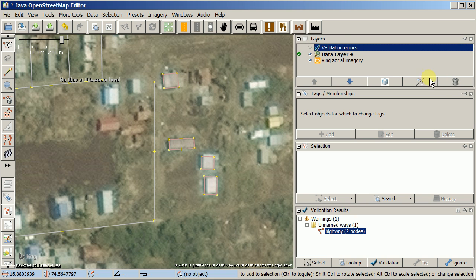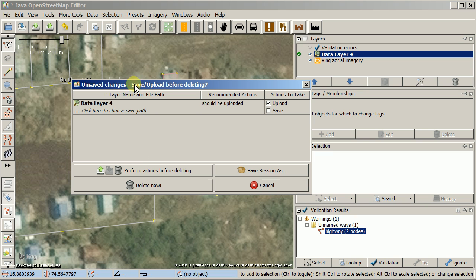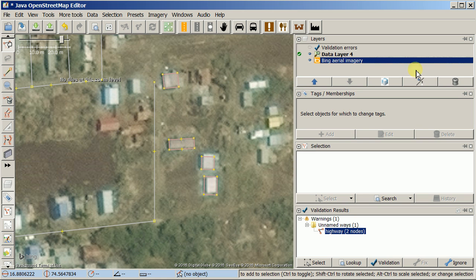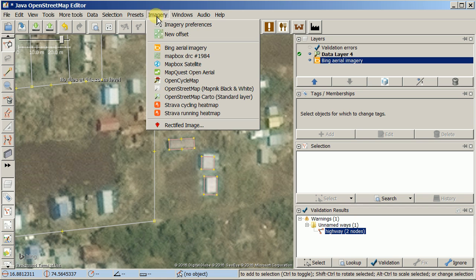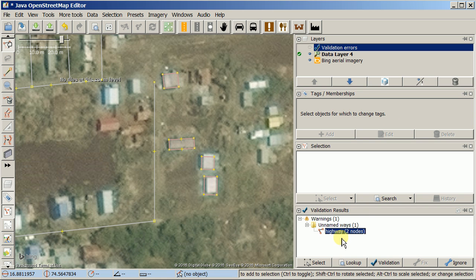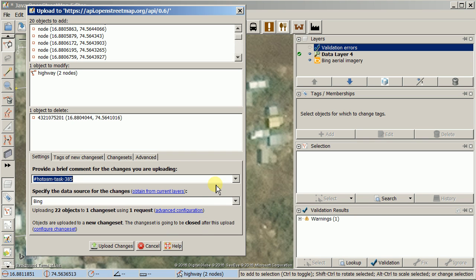You can delete the validation errors layer — if you accidentally try to delete the data layer, JOSM will warn you and ask if you want to upload first. If you accidentally delete the imagery layer, you can get it back from the imagery menu. In this case, I'll click Ignore on the unnamed way warning since naming it isn't required here, then go back and choose Upload. This time there's no validation error. I'll enter my changeset comment — 'added buildings' and 'fixed road' — and click Upload Changes.